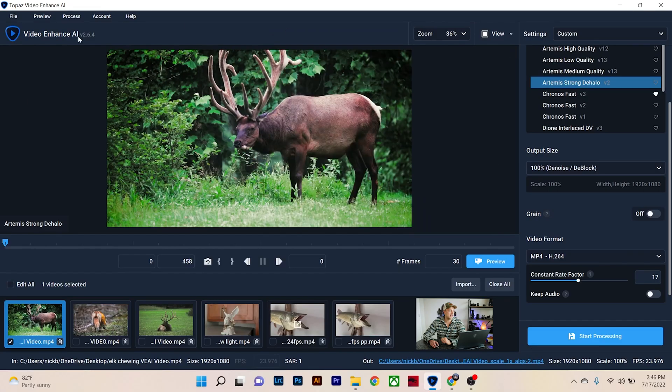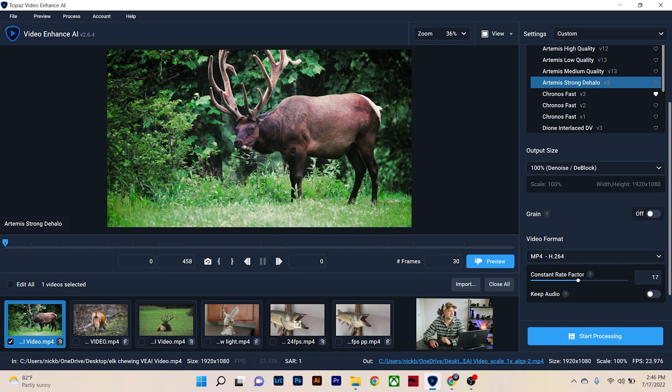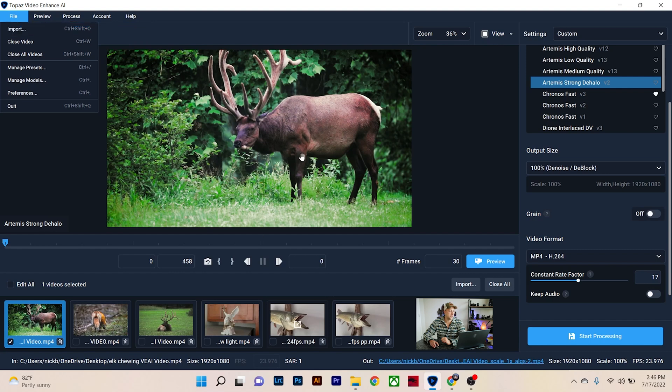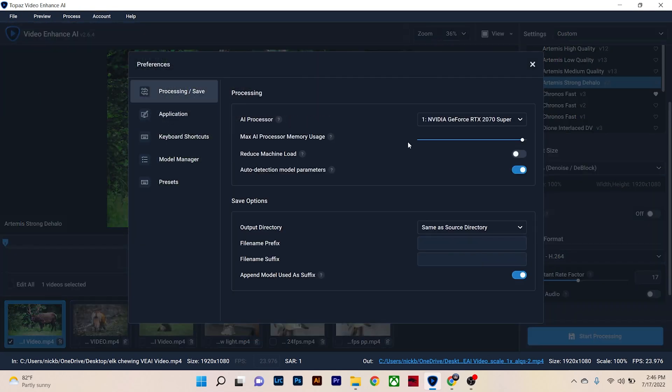So once you open up Video Enhance AI, the only thing that will look different is this will say import and you can just drag and drop your clips here. These are the six clips we're going to be talking about, or you can go to import here or control command shift plus O to actually import your footage. We're going to go into preferences though, because there's one really important hurdle that we need to get through before we can even start processing anything.